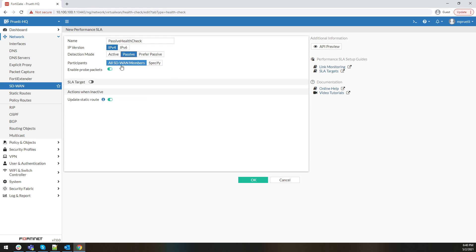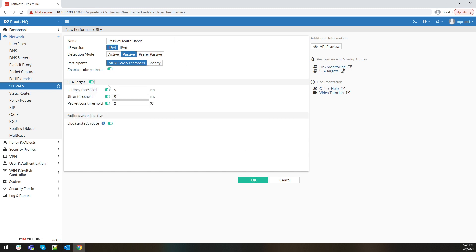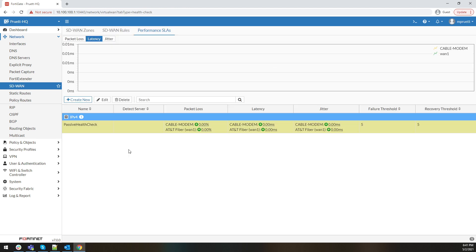You can use this for all SD-WAN members, or you can specify your actual participants. I'm going to use it for all in my case. And then we can configure SLA targets — we'll say 25ms latency, 5% packet loss, and 0 jitter would be a good baseline. As you can see, I have my passive health check created.